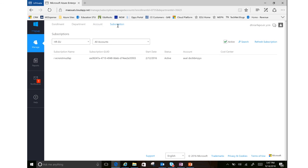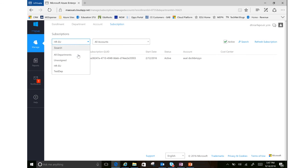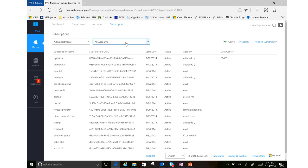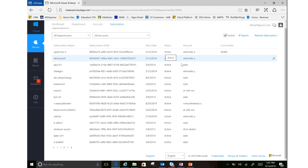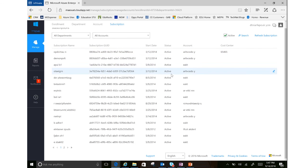And then finally, we have our subscriptions. So you can see all the subscriptions related to our group. If we look at all the departments, these are all the subscriptions. Active means that this is an active subscription and it's open.